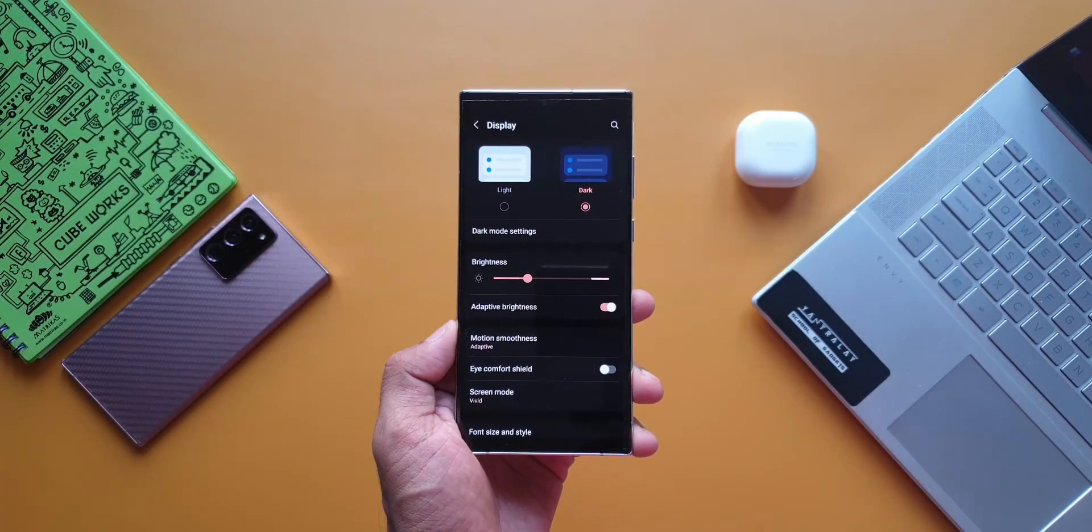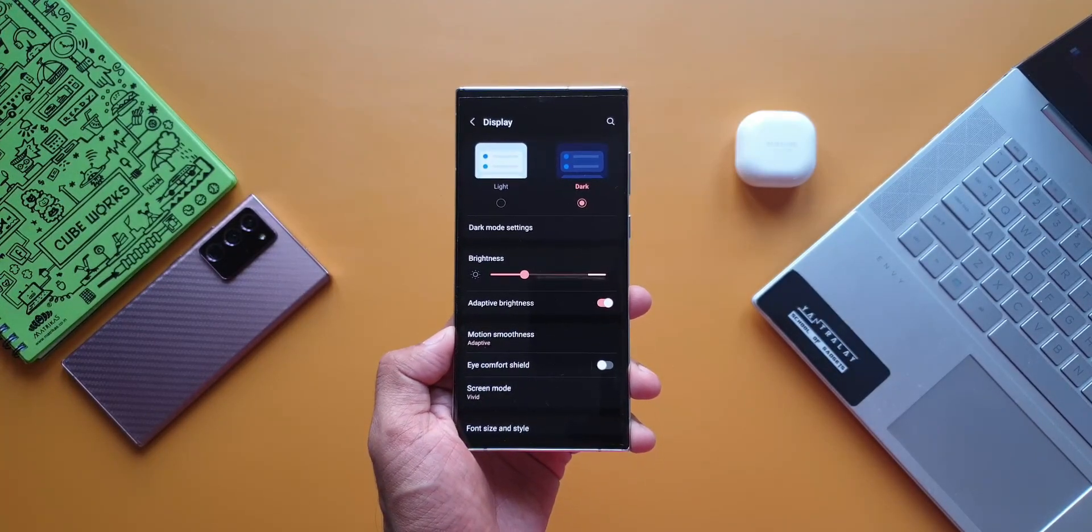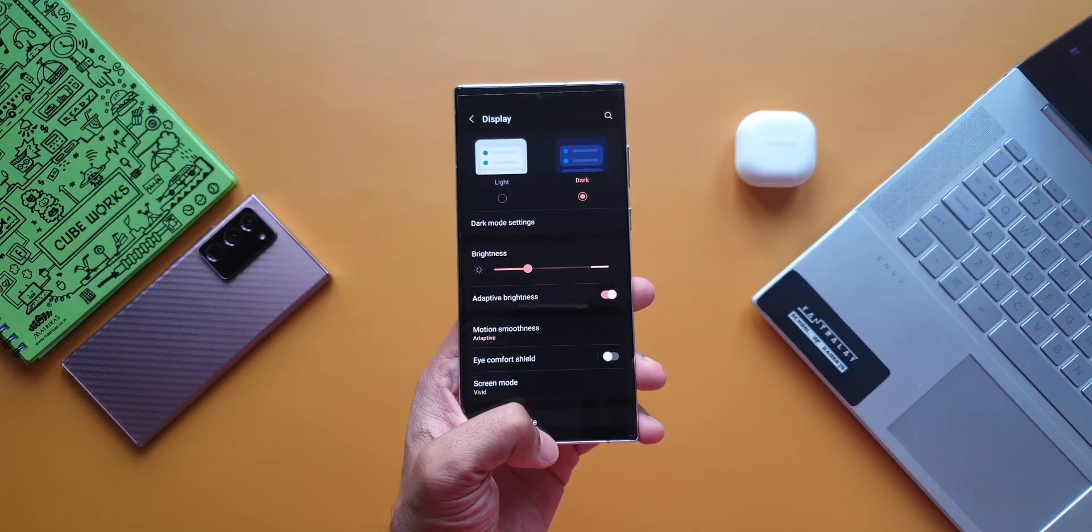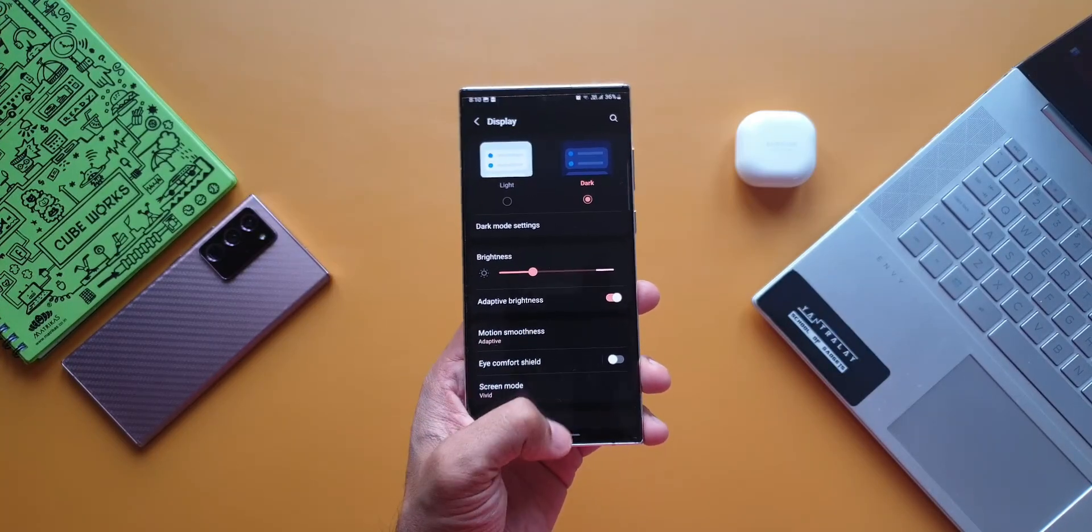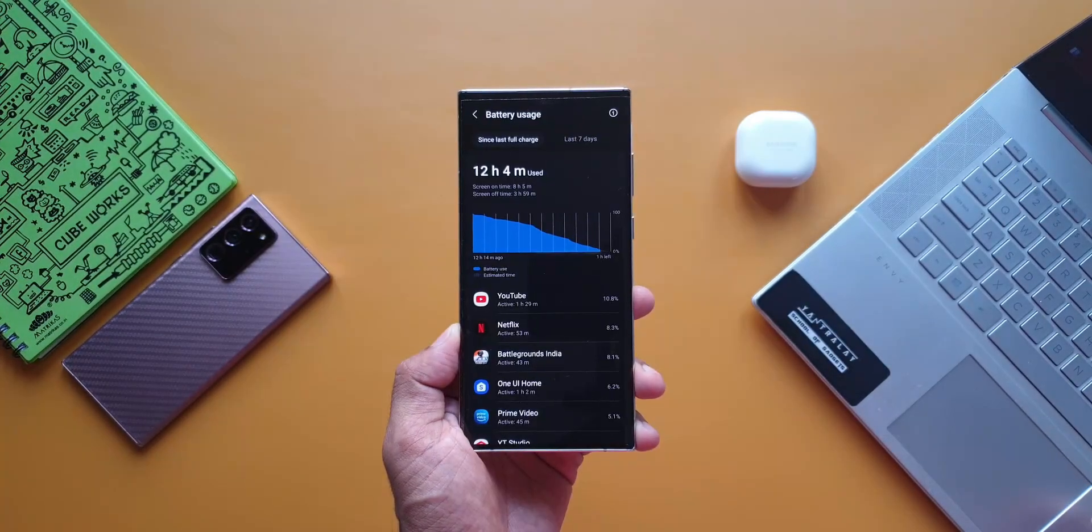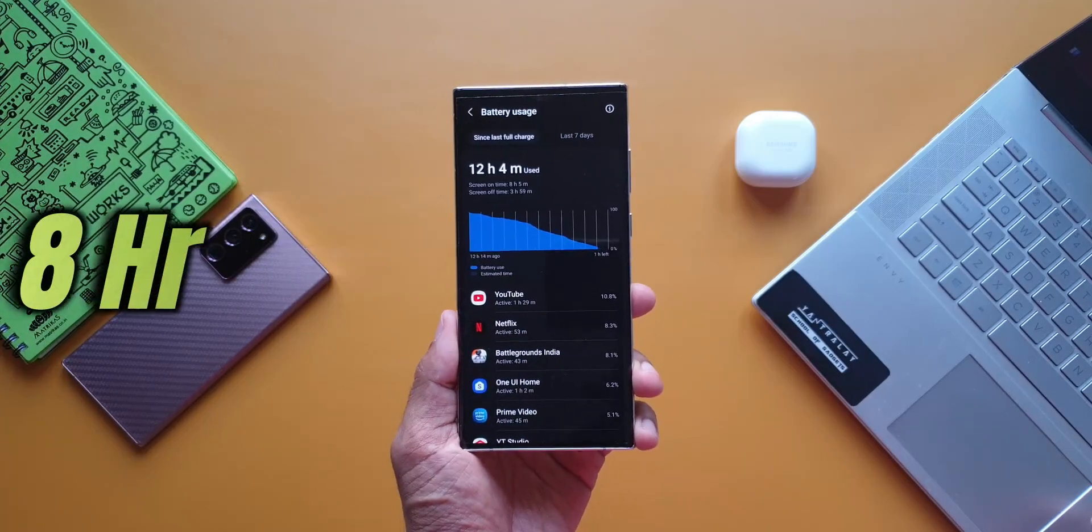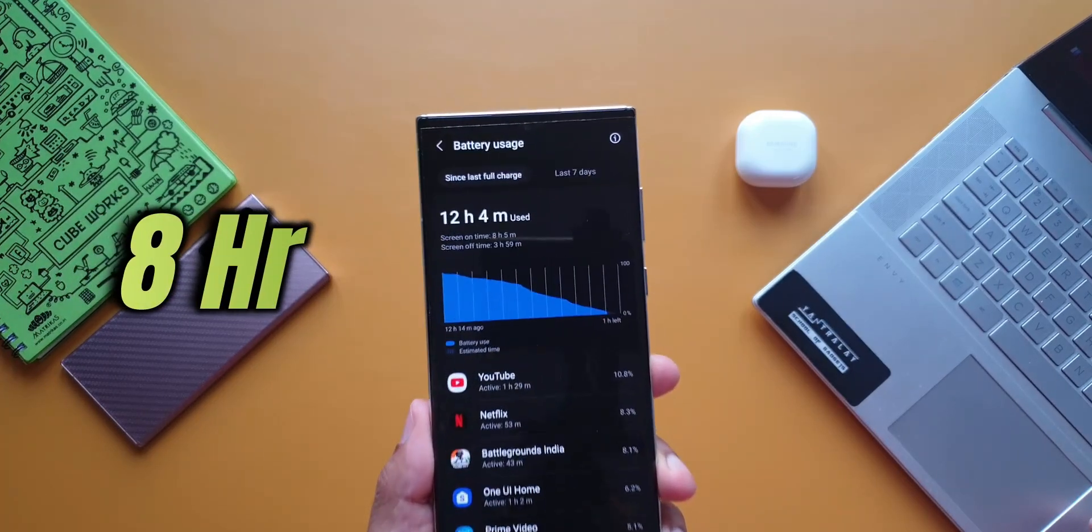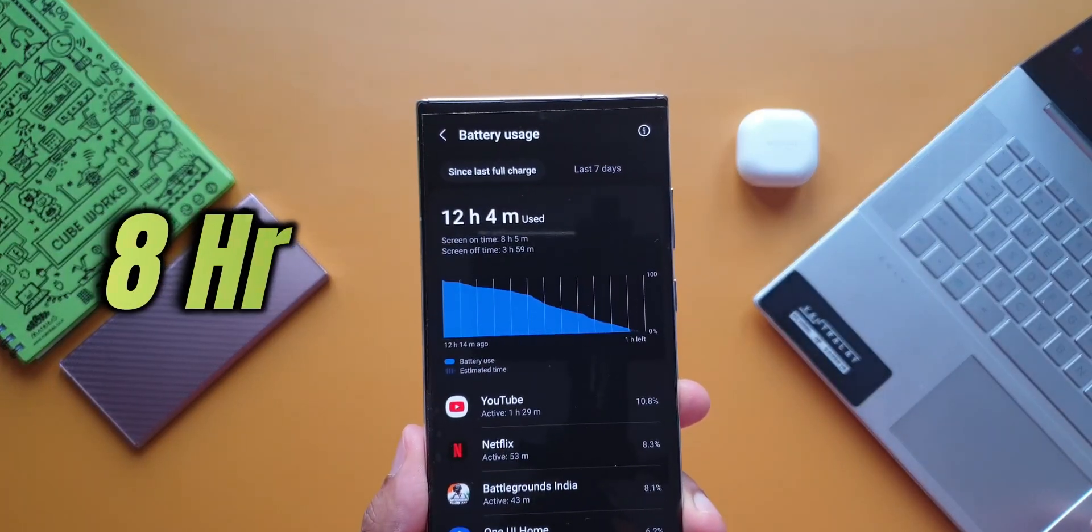Now surprisingly with these settings, with 120Hz adaptive refresh rate on WQHD resolution, the phone still managed to give me a screen on time of 8 hours 5 minutes. That is really great.